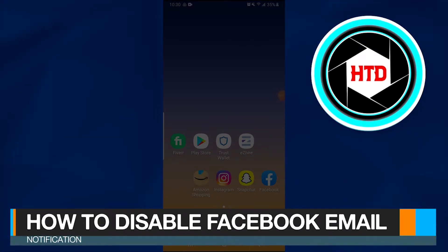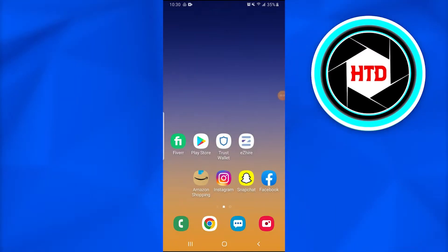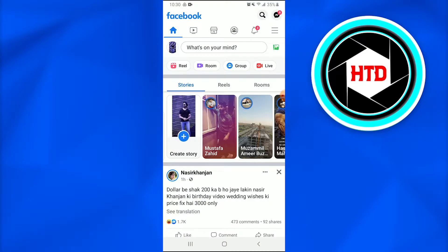How to disable Facebook email notifications. In this video I'm going to show you how you can simply disable Facebook email notifications. So let's jump into this. First of all, what you're going to do is open up the Facebook application on your mobile phone device.